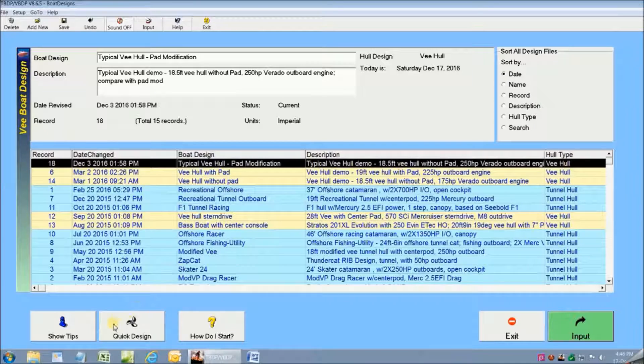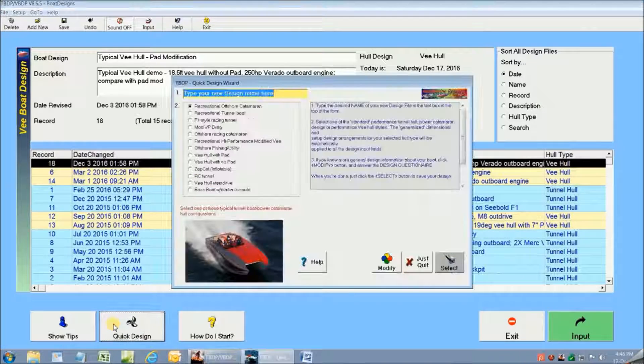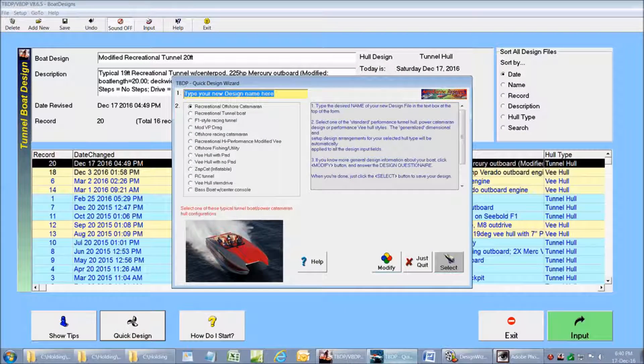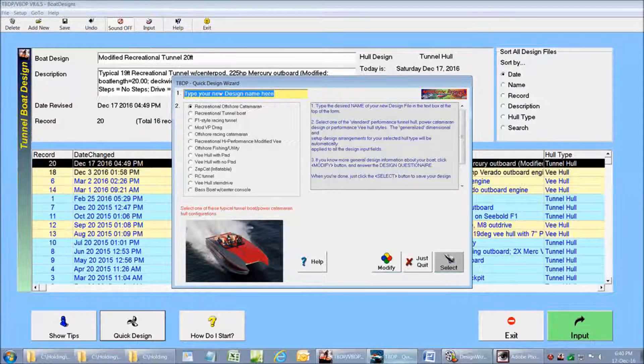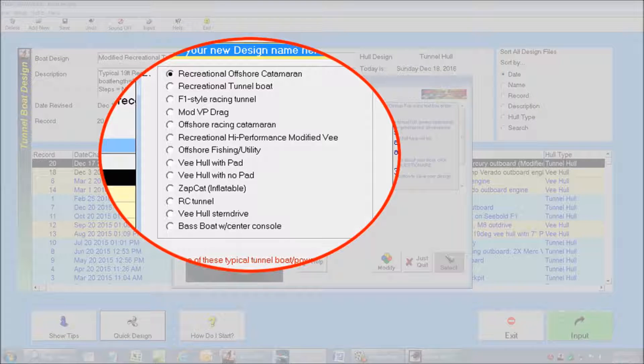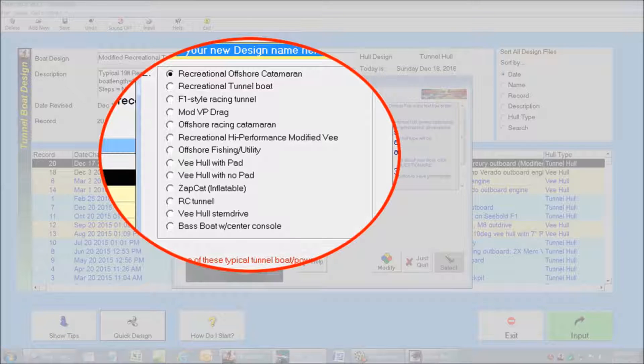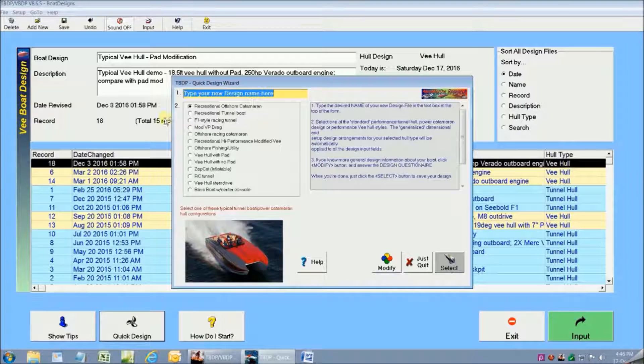If we're starting a fresh design, we can go directly to the Quick Design button. This brings up the Quick Design Wizard that gives us a choice of a dozen typical tunnel boat or V-hull designs. I'm going to design a recreational tunnel boat with a center pod.